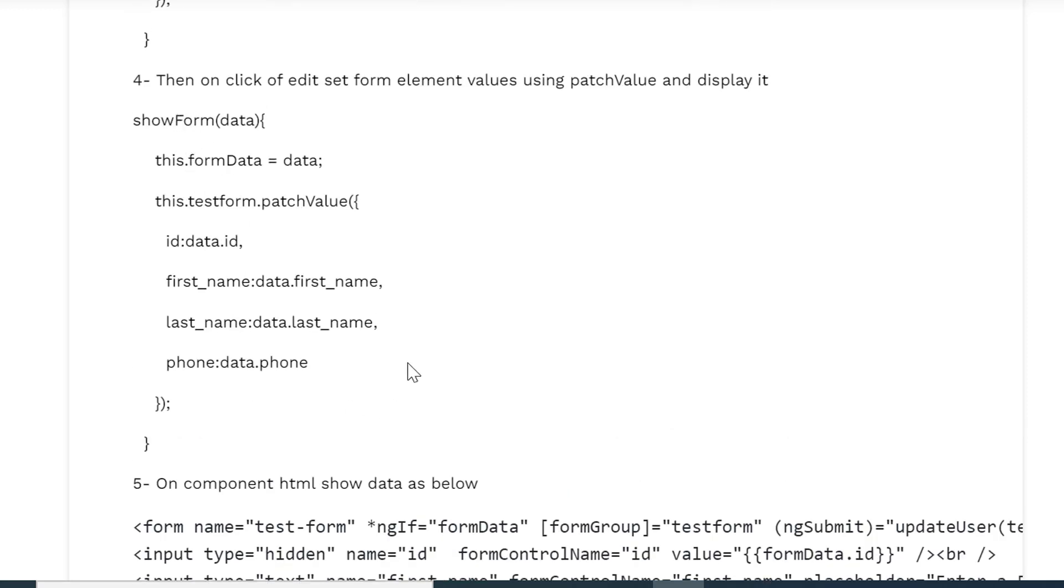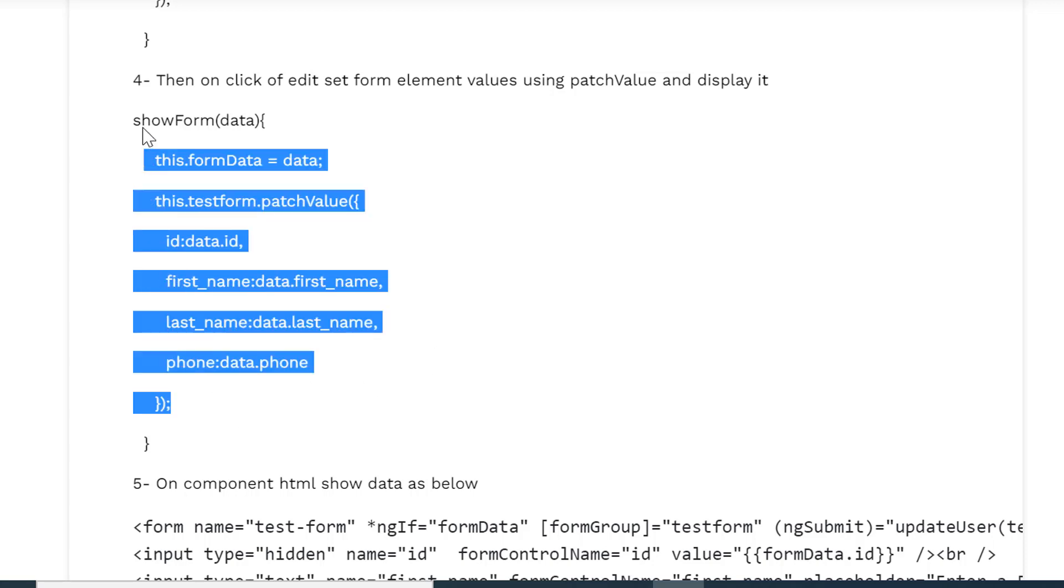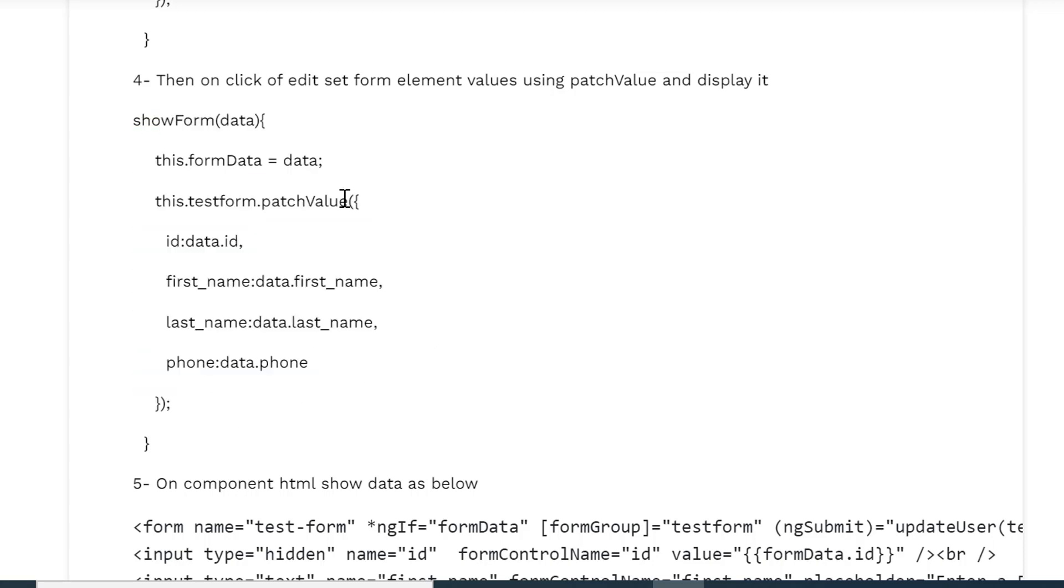Now to show or display the information in the form, suppose we have some list of records and when we click on any one record we expect to show or display that information in the form. So this code is for that purpose. Suppose there is a record and we have clicked on the edit button and we are getting that data in this data variable.